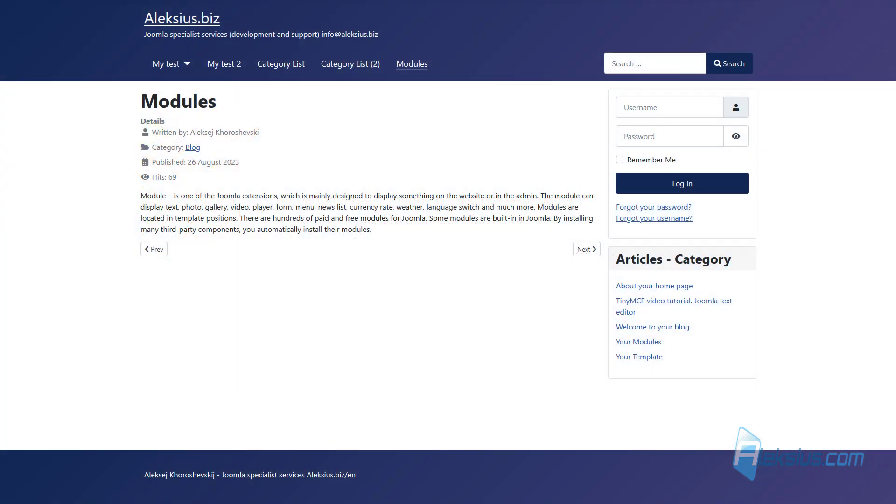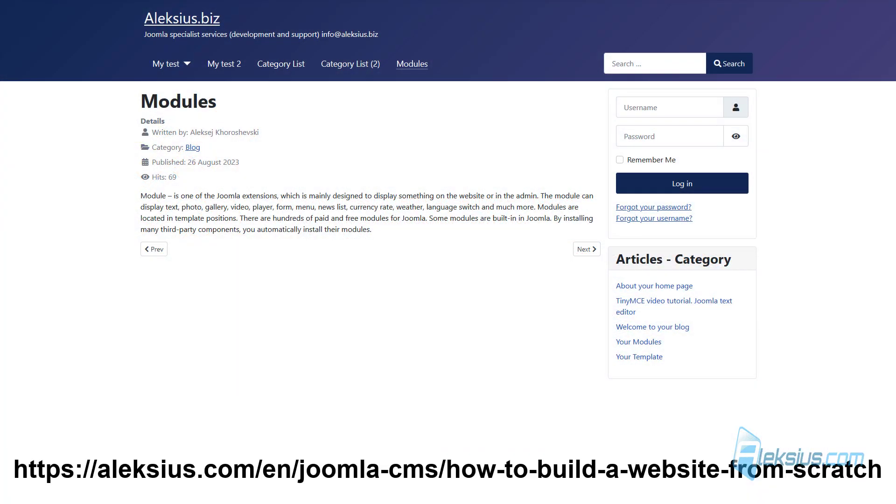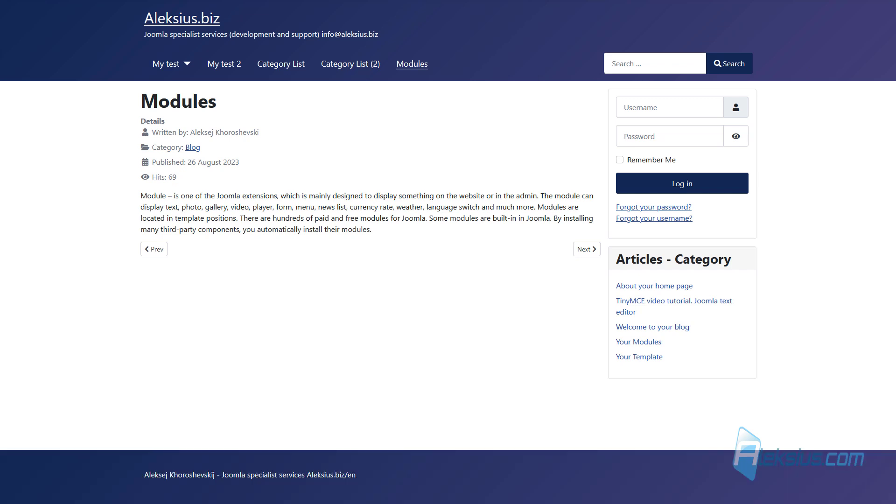Hello, this is Alexey. In previous video tutorials we created a responsive company website from scratch with a blog, portfolio, and uploaded it to the hosting. In this video tutorial we will talk about Joomla modules.